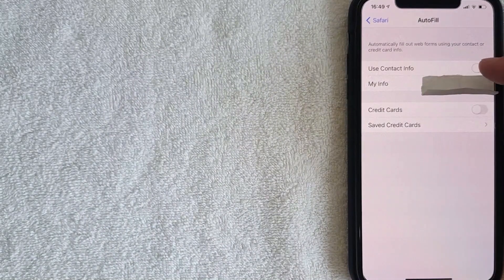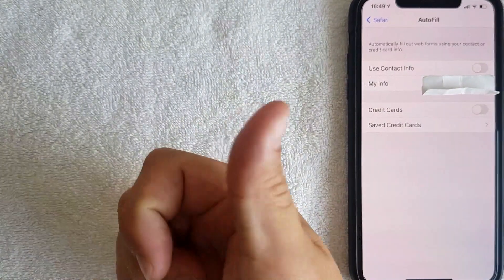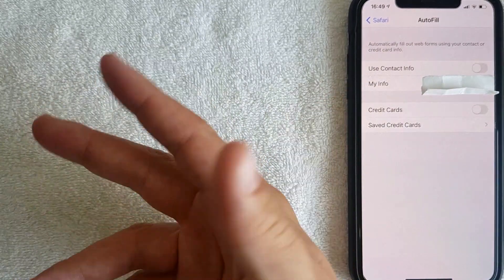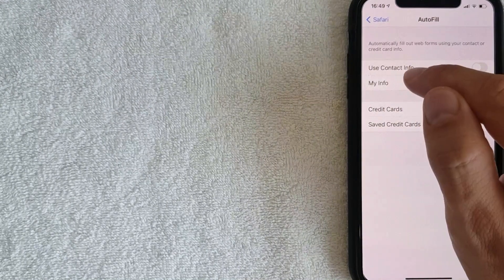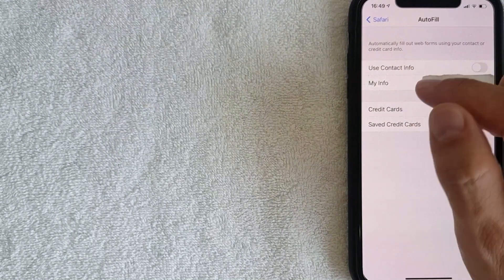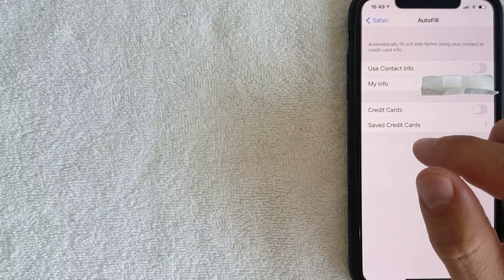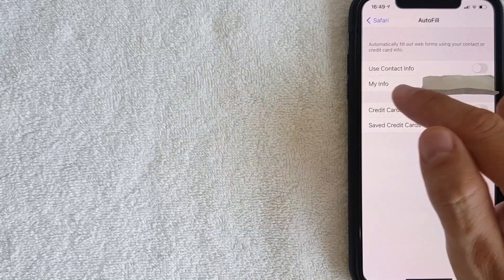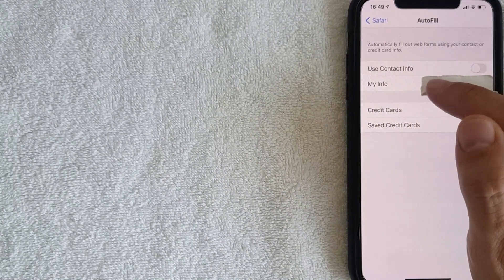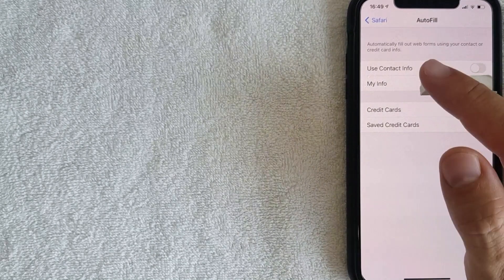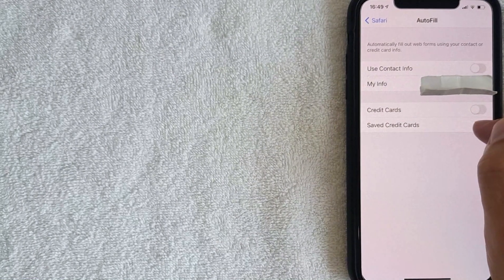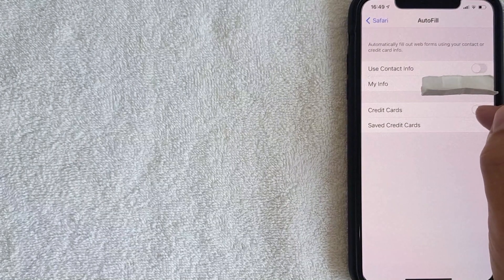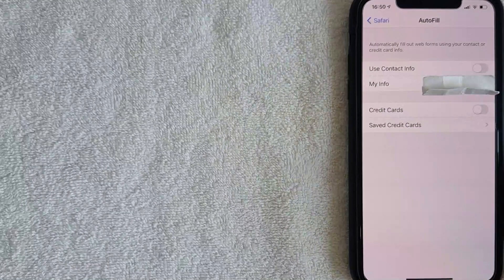In the Autofill menu, you have several options. You can use your contact information for autofill — things like phone numbers, emails, and your address. You can also autofill your credit cards. To update your info, click on My Info and check which contact name is being used. For credit cards, click Save Credit Cards and turn on or off the cards used for autofill on your iPhone.